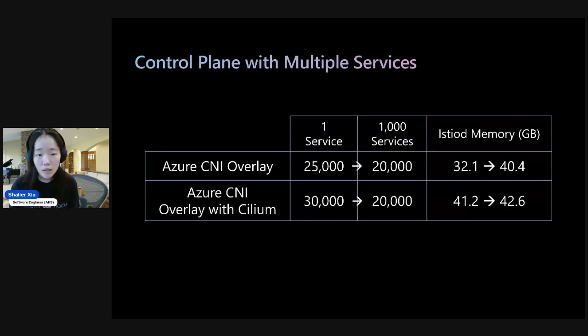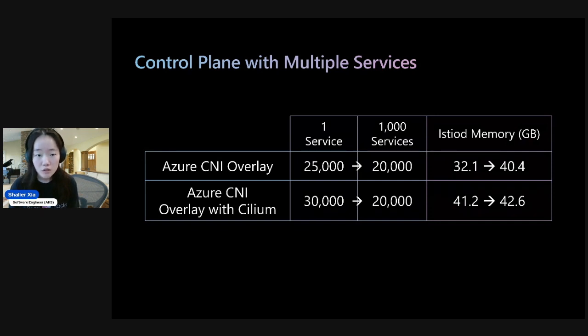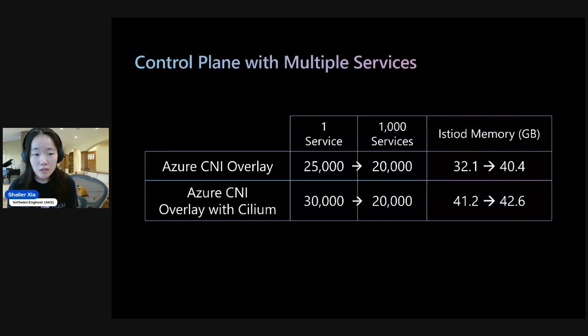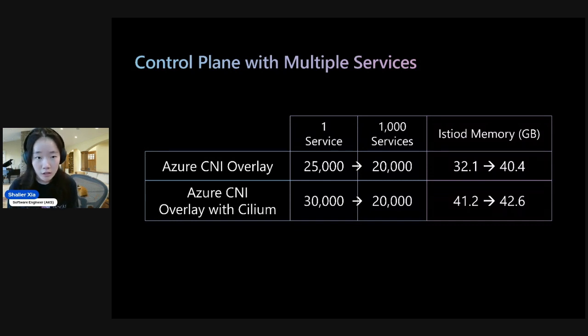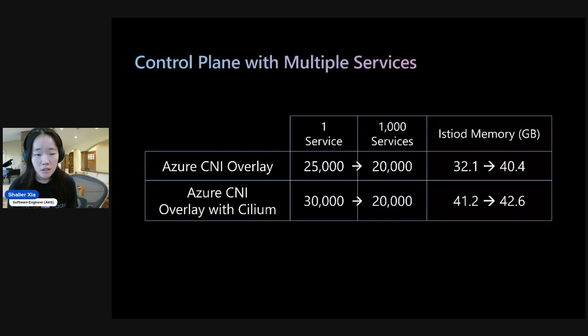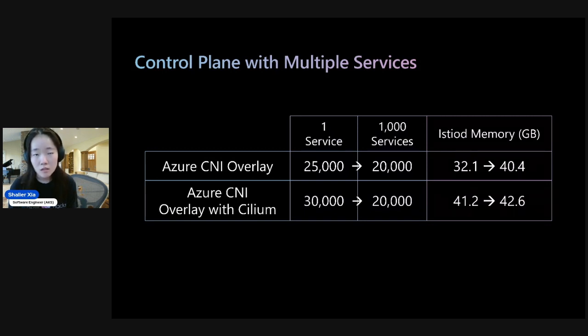One thing to note here is that Istio-D's memory usage actually increases despite having a lower sidecar capacity at 1,000 services. And that's just because there's more services in the mesh, so Istio-D's memory usage goes higher.